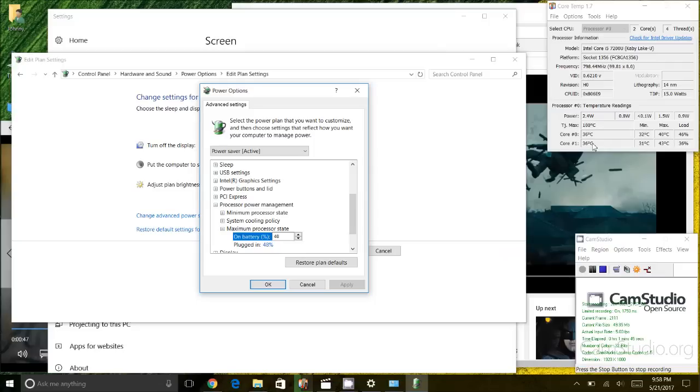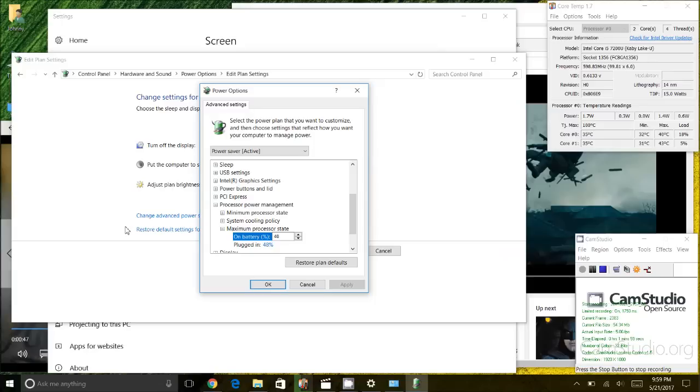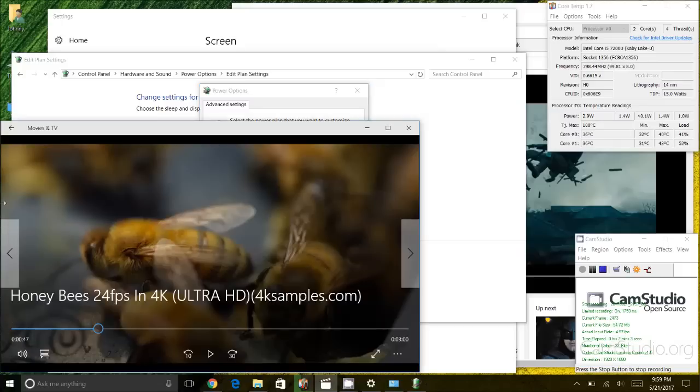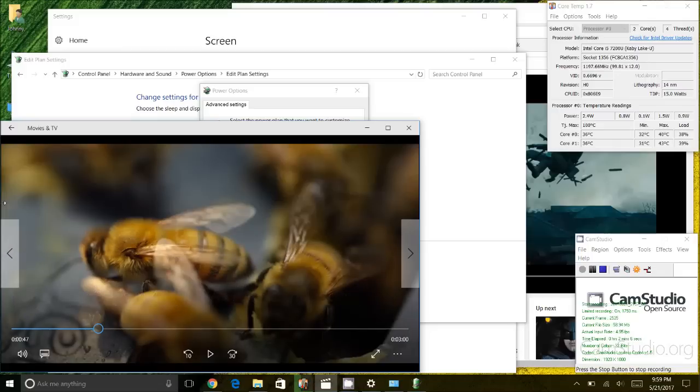So you might be concerned, why would I want to do that? Why would I limit my CPU to 48% of its capacity? Well, as it turns out that even at 48% capacity here, I could play multiple Ultra HD or 4K videos, and the reason why I'm choosing 4K video is that's very processor intensive. And let me demo that for you.